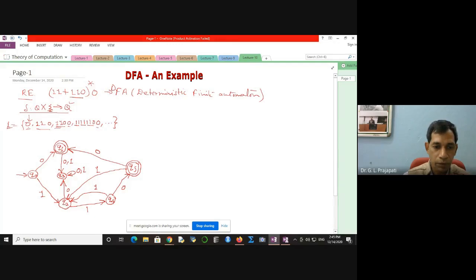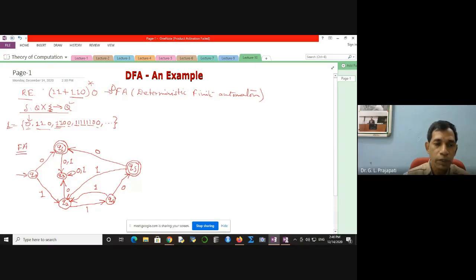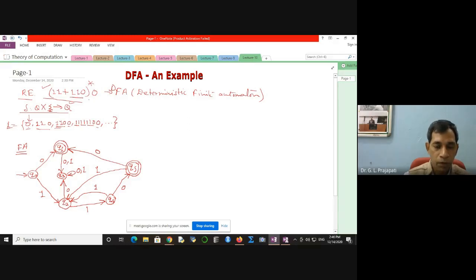You have decided for each state: from Q2 for 0 and 1 where to go; from Q4, for 0 you go to Q5, for 1 you go to Q2; from Q5 for 1 you come to Q2, and for 0 you come to Q1. This is the DFA for the language whose regular expression is 11 plus 110, Kleene star, concatenated with 0.